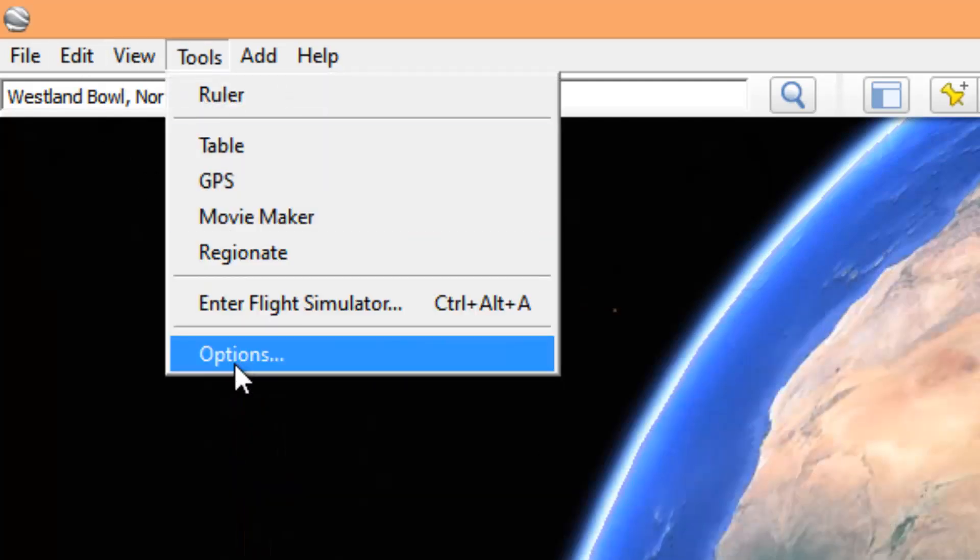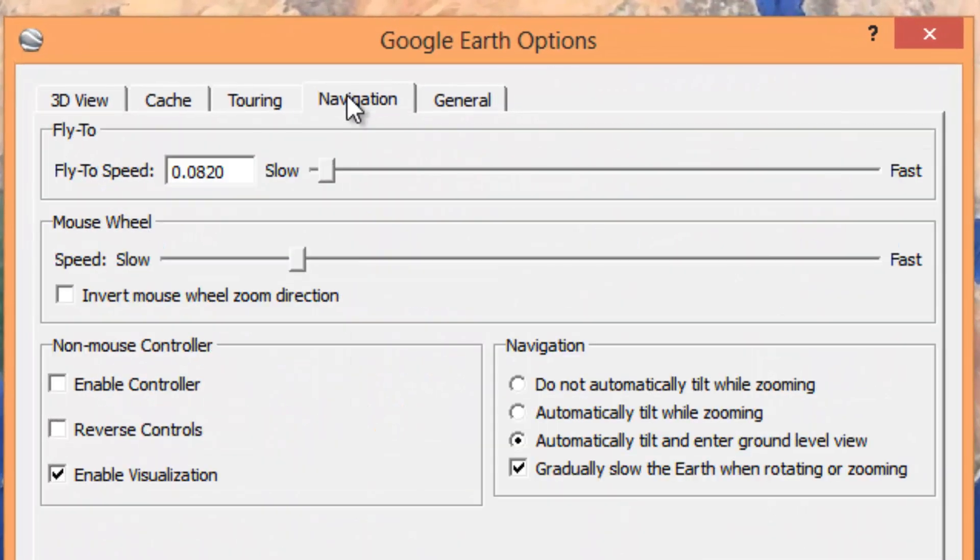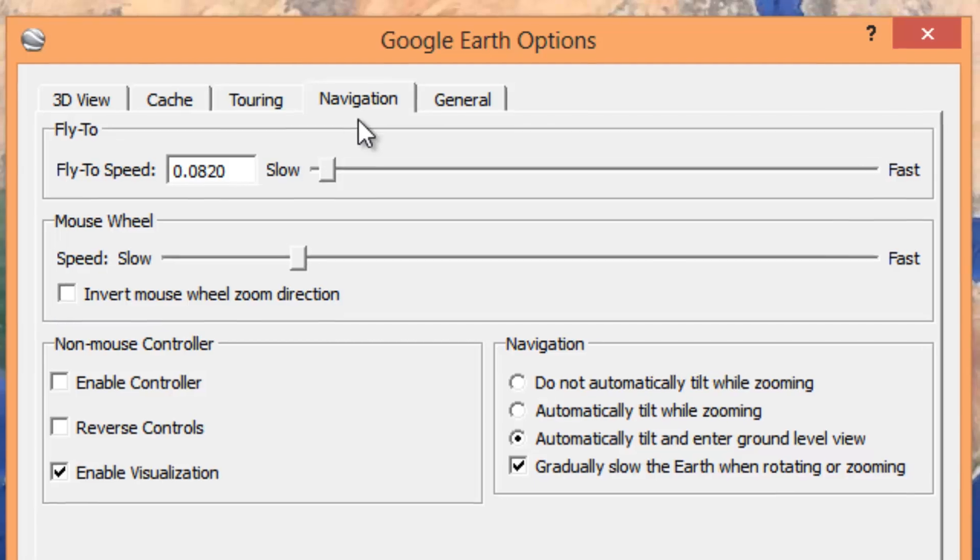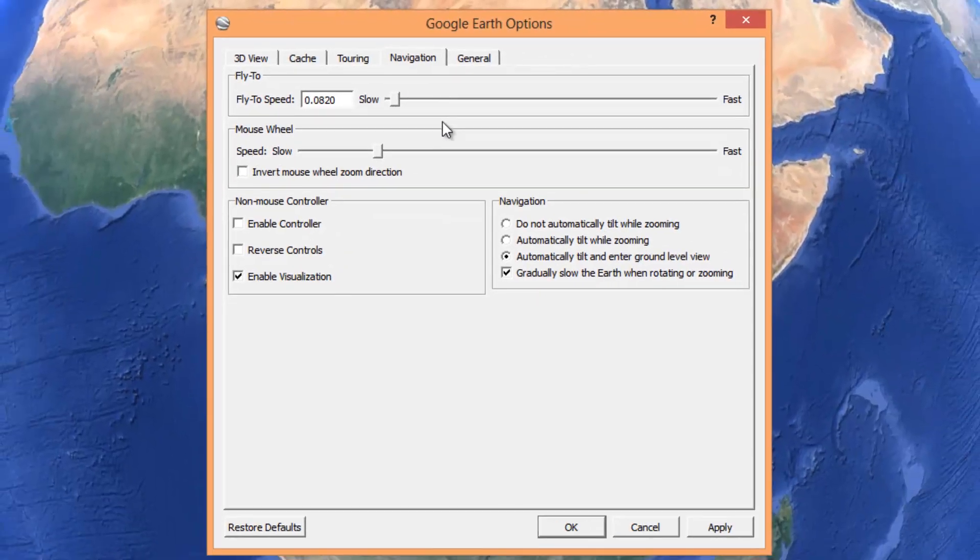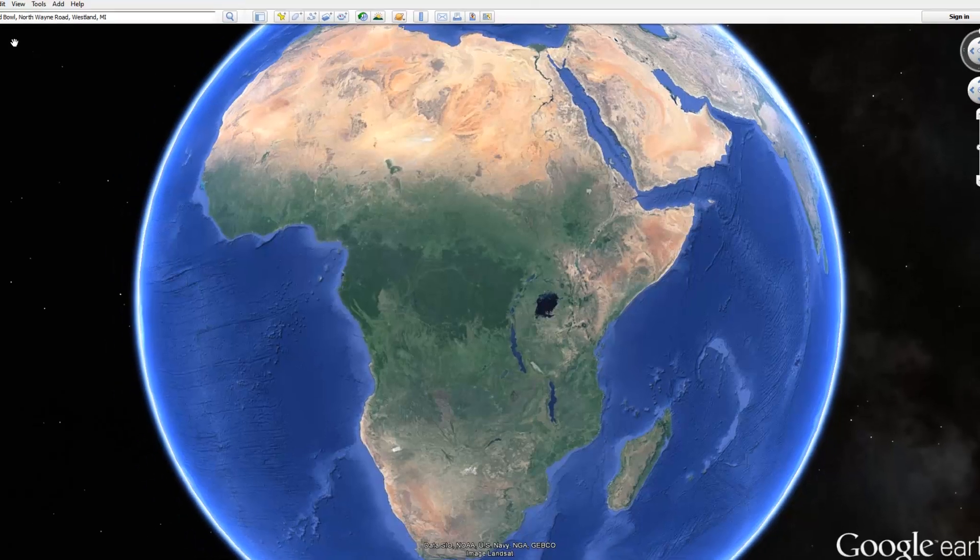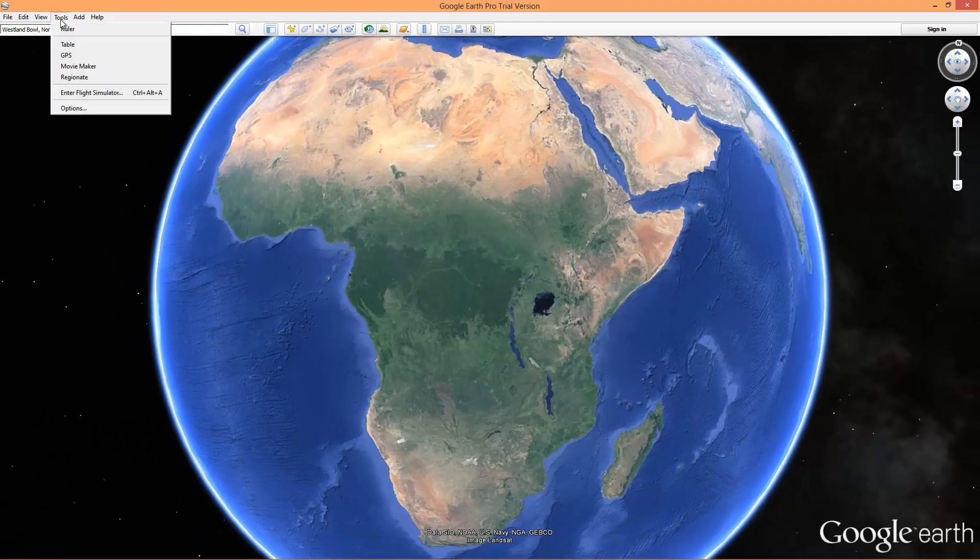Under options, for navigation, I have my speed set to 0.820. That seems to be a pretty good speed. You're going to want to do that. It's under your navigation tab. Now let's go back to the movie maker.